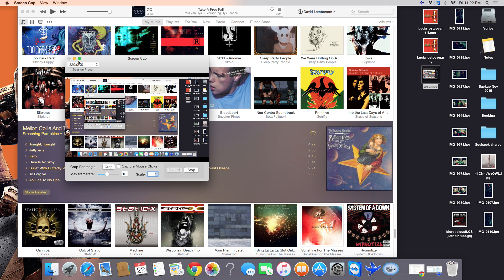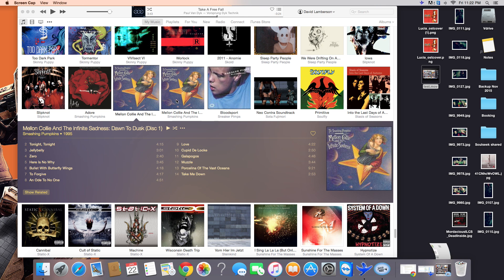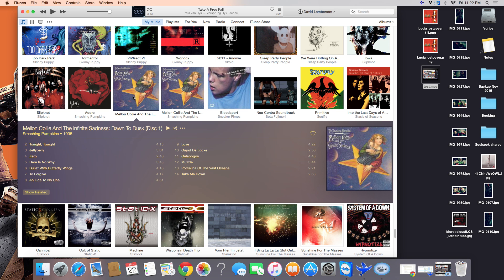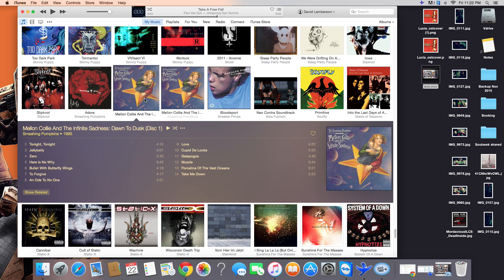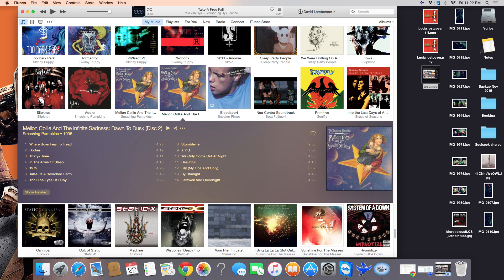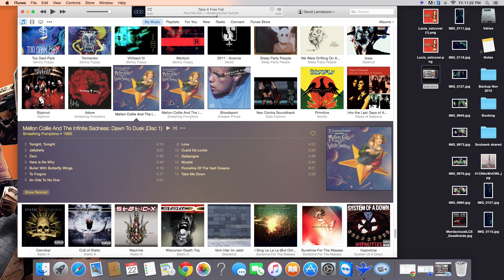Alright, if you're trying to merge two albums in your iTunes, it can be a little complicated. So, I'm going to show you how I merge these two discs that are part of one album.